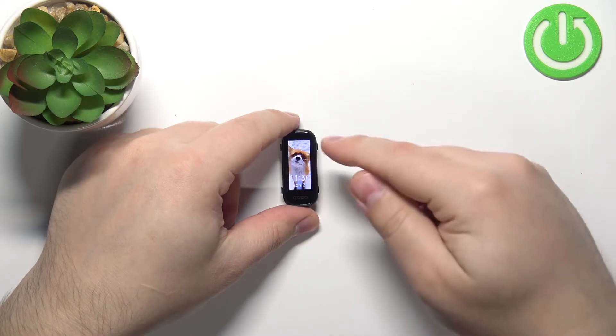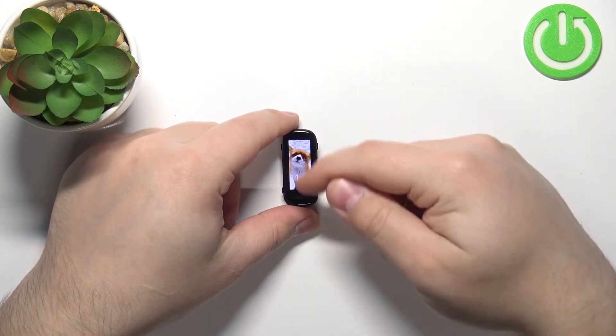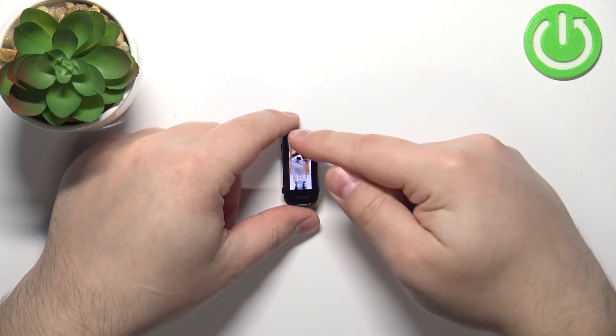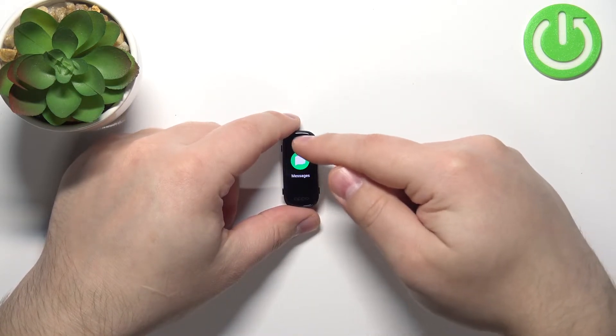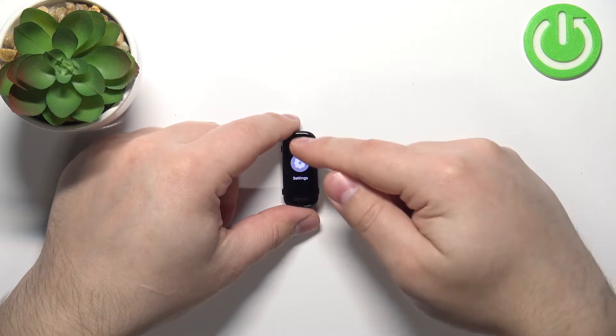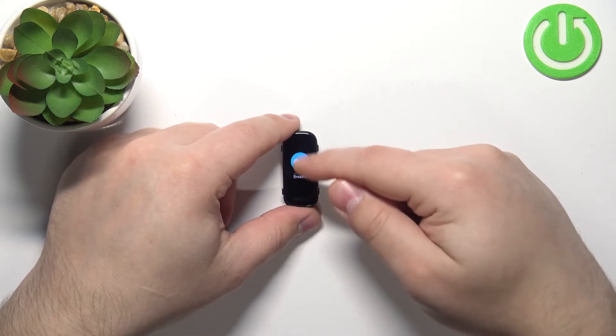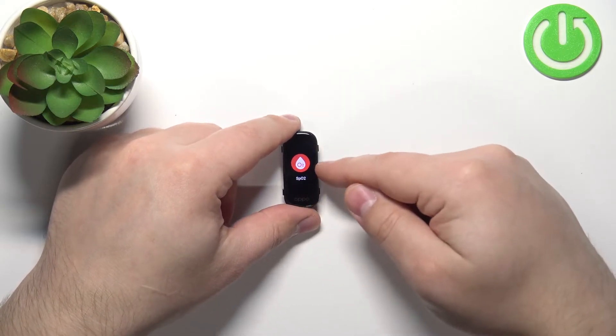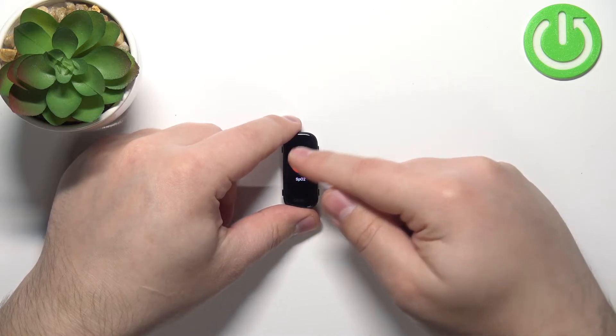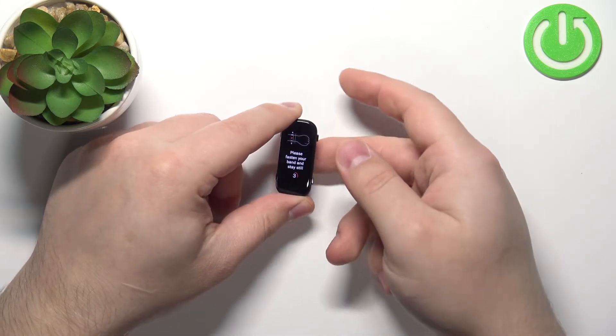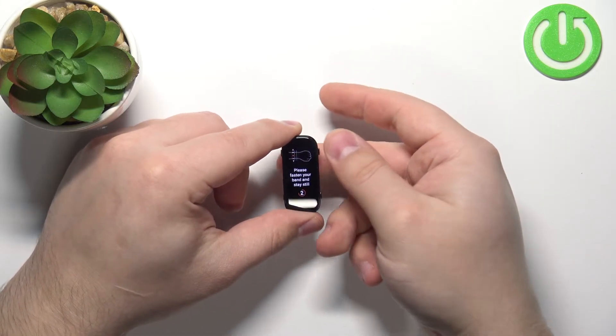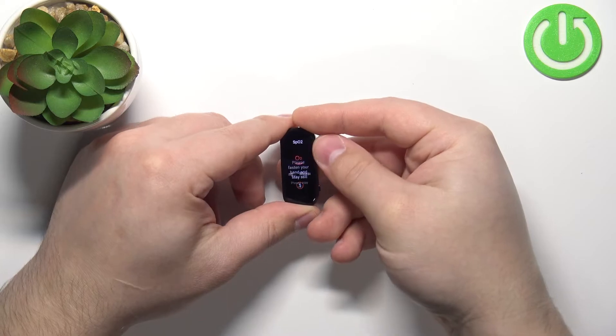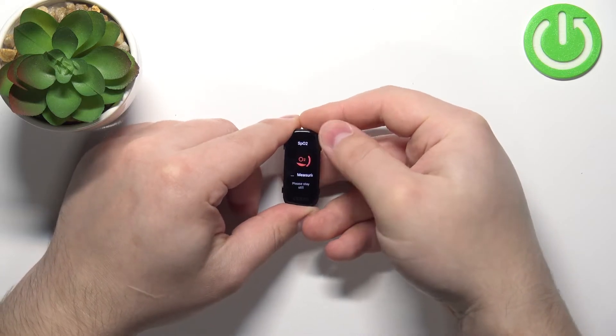After you wake up the screen, swipe up or down on the screen to scroll through the menu. Find the option called SPO2, this one, and tap on it. Now your smart band should start measuring the blood oxygen levels automatically.